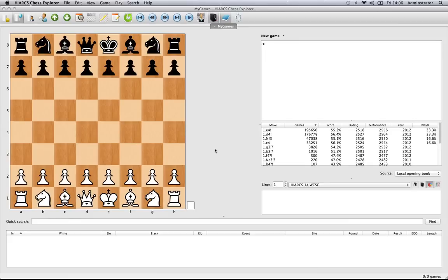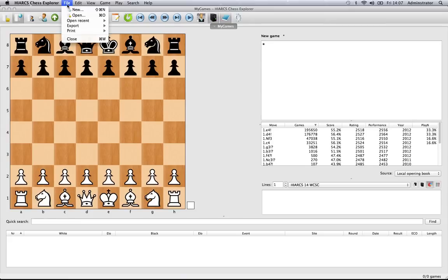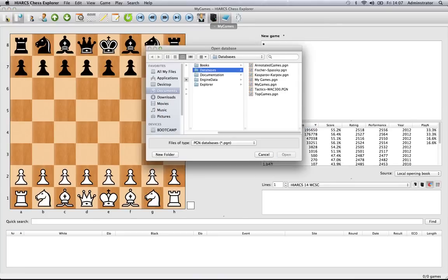To open an existing database — one that you've already got on your computer, and several databases come free with Hiarx Chess Explorer — there are a couple of ways you can do that. You can go back to the File menu and click on Open, or you can simply use the Open Database icon. Let's do that now — that brings up the Open Database window.